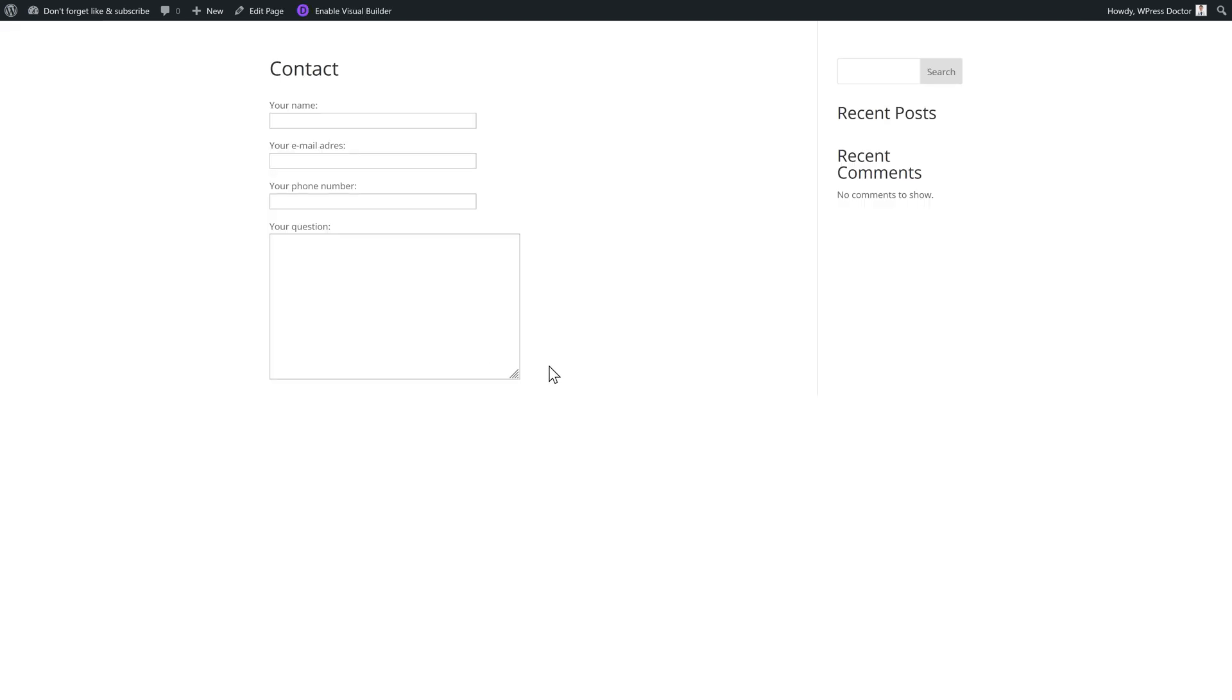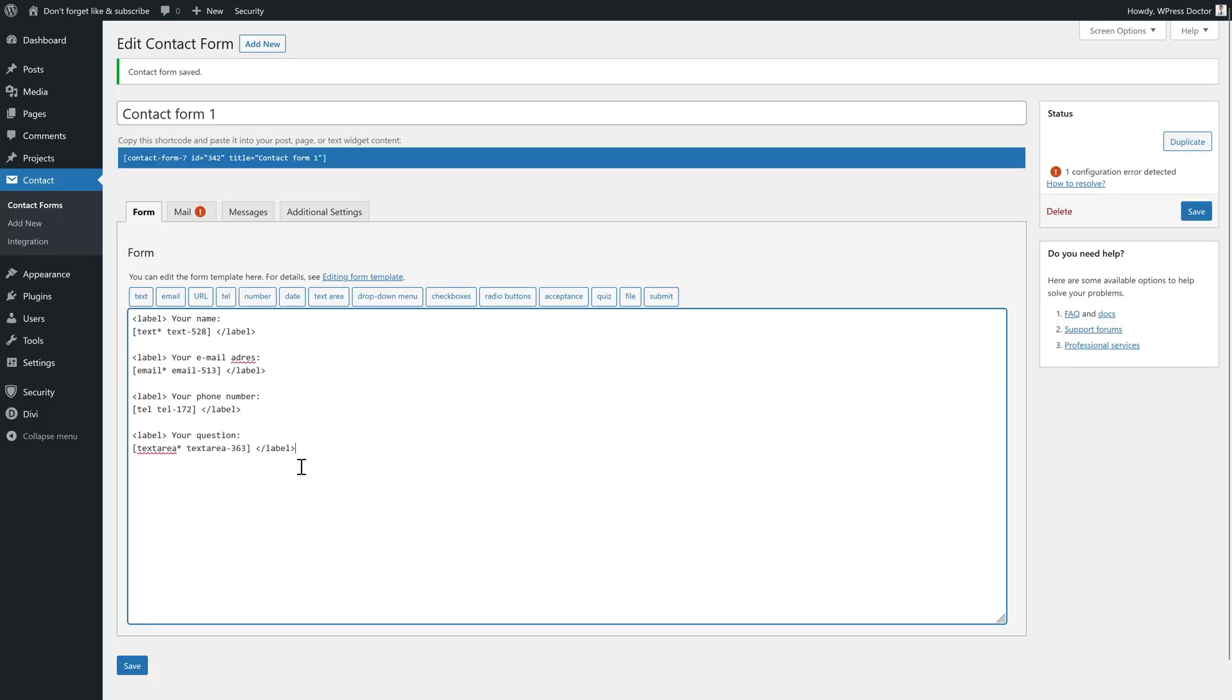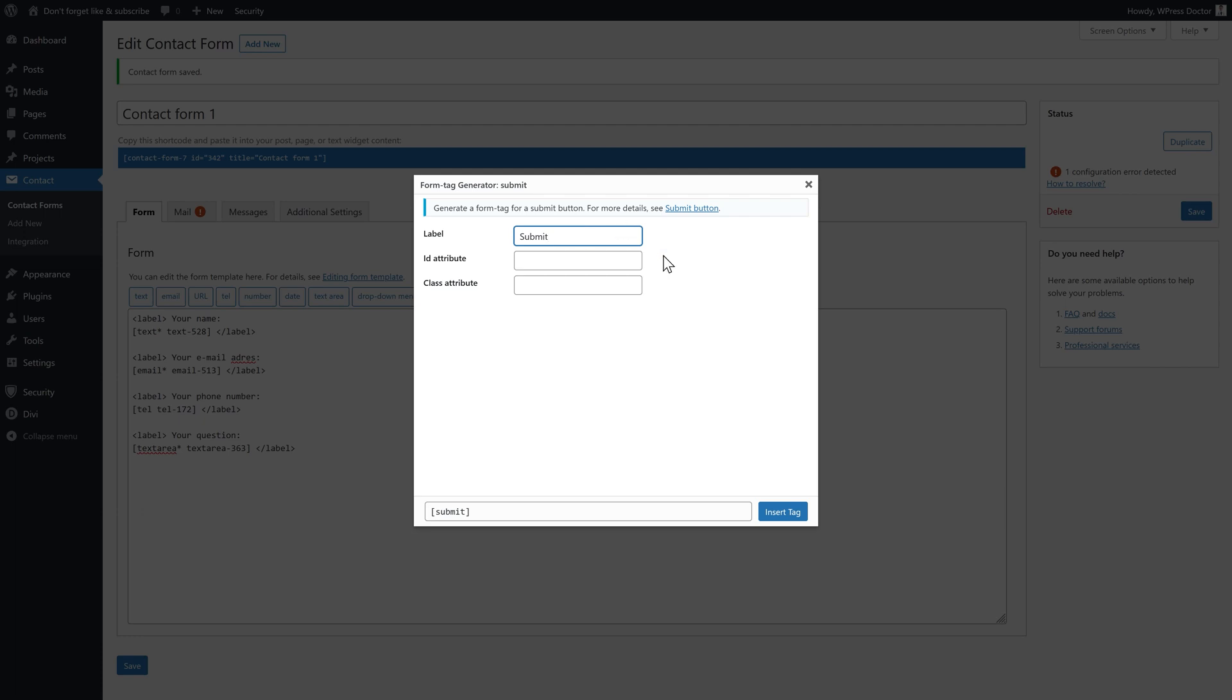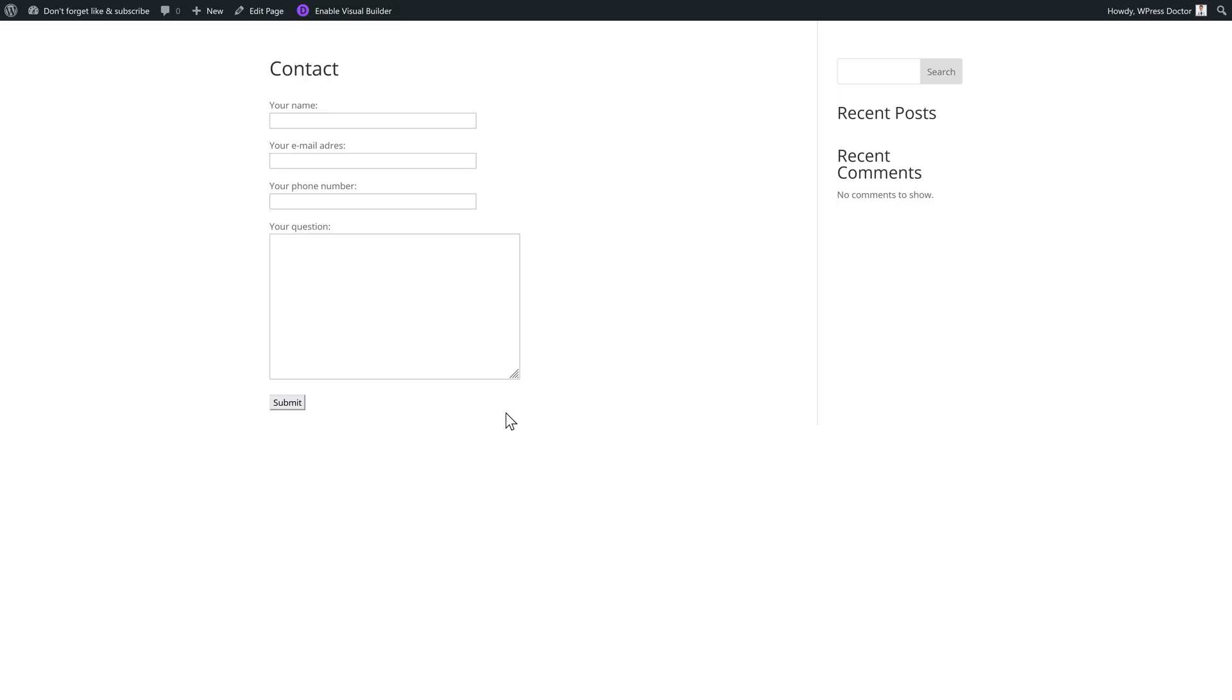But there's one thing we're missing. And that is, of course, the submit button. So we go over here and we click on submit like this. The label should be submit. And just press insert tag. There we go. Now we have our simple contact form created by ourselves. Really easy.